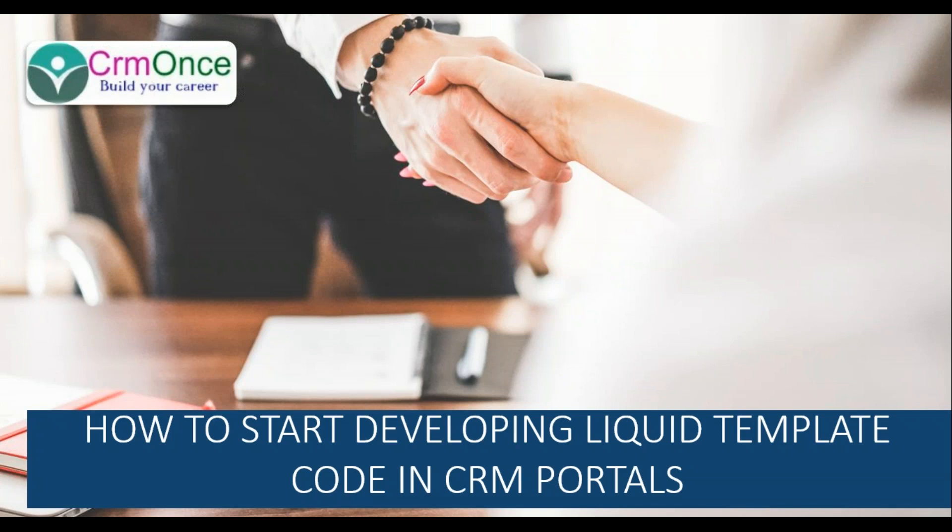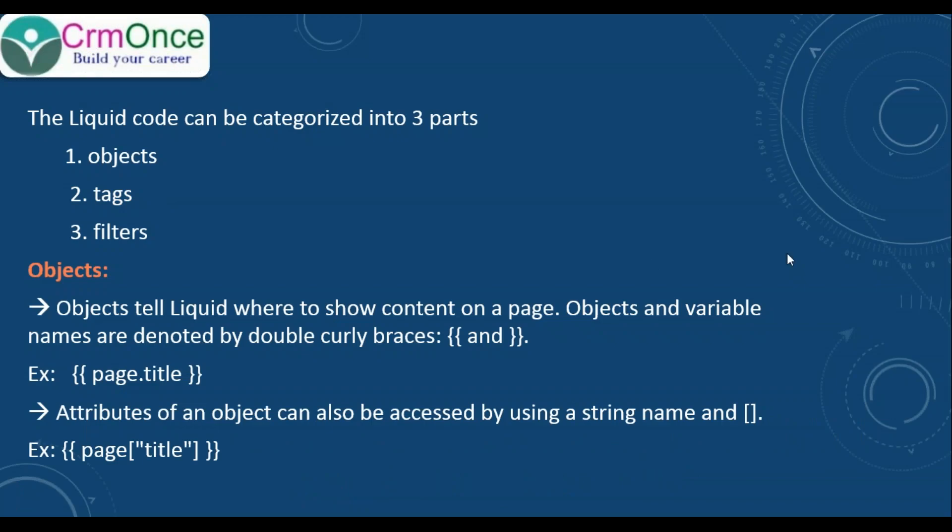The liquid code can be categorized into three major parts: one is objects, another is tags, and the third is filters. First we'll see about objects.